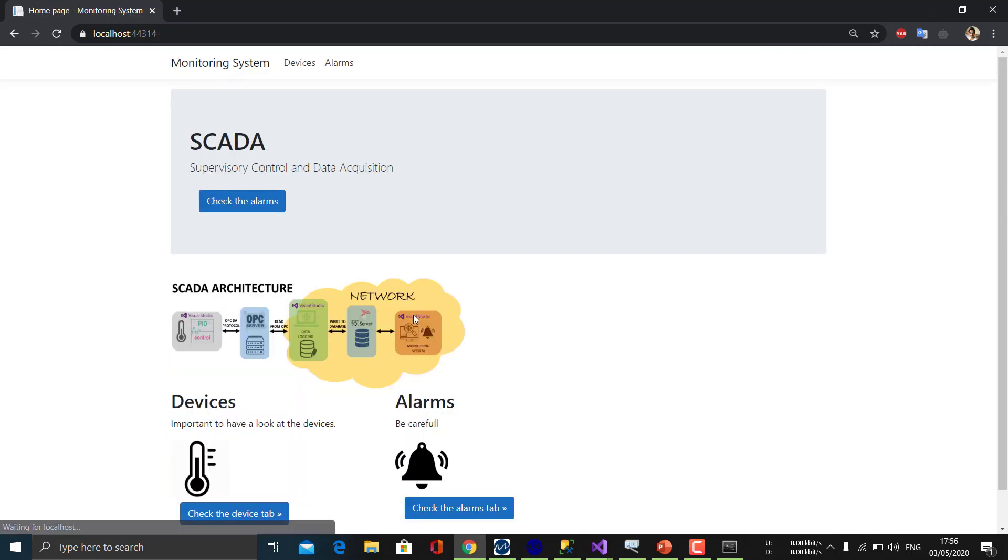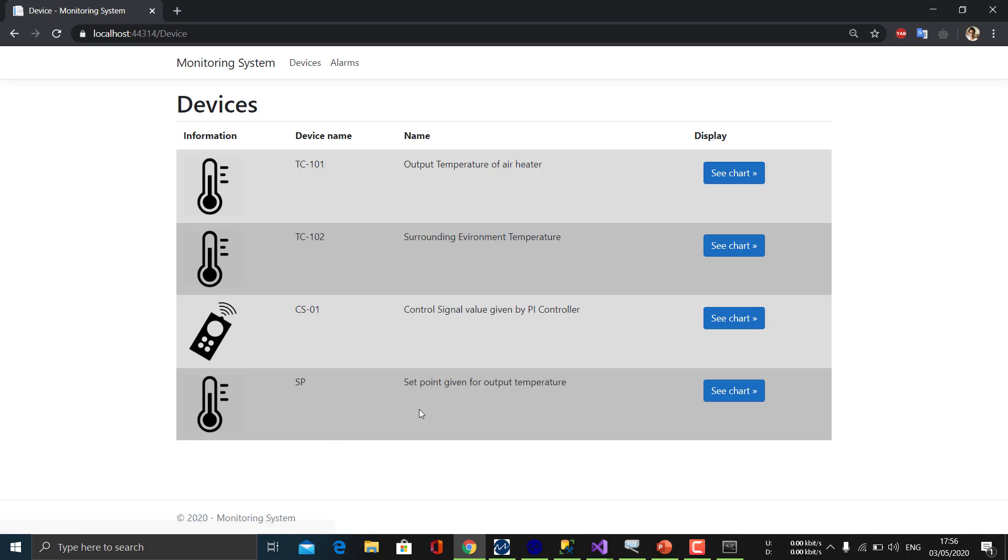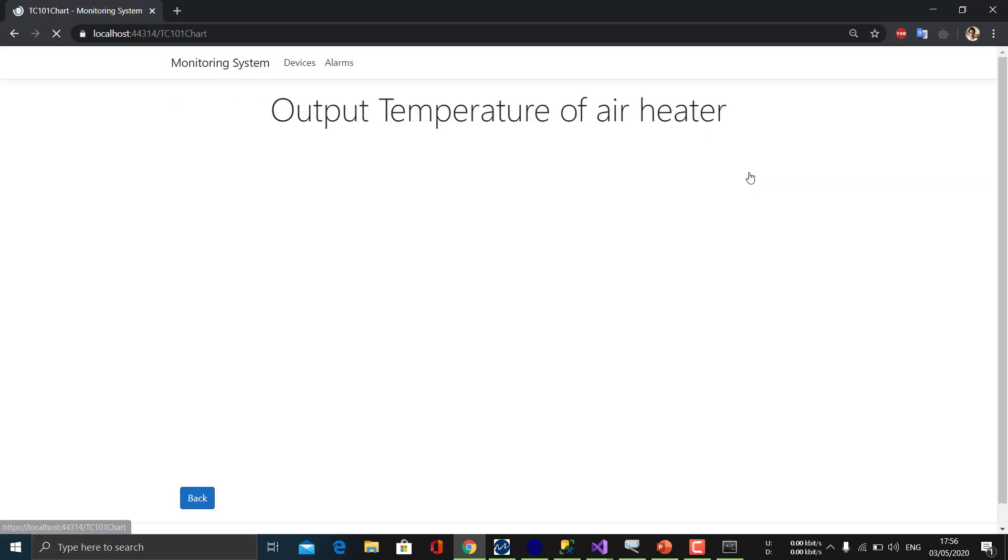So yeah, this is how we implemented the SCADA system. Also, we have some additional information here. We can see the chart of the output temperature of the air heater.